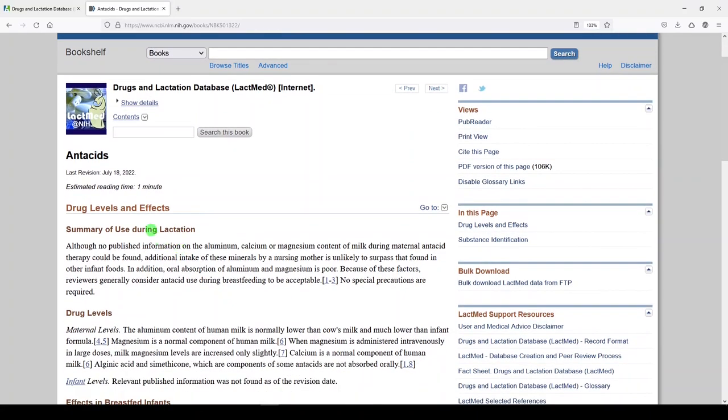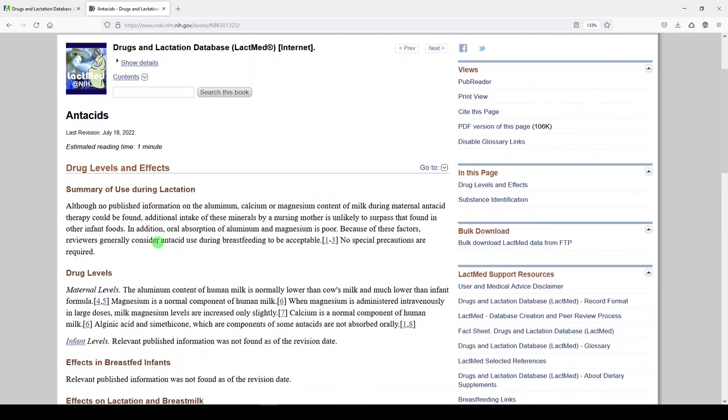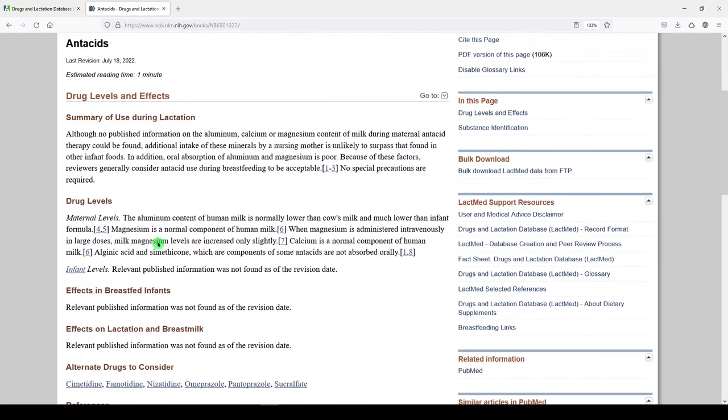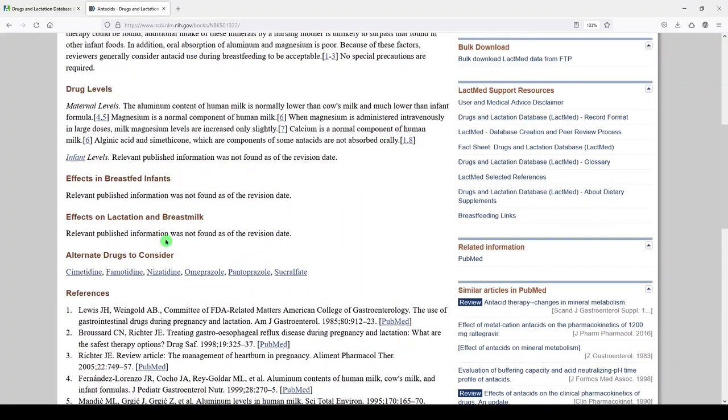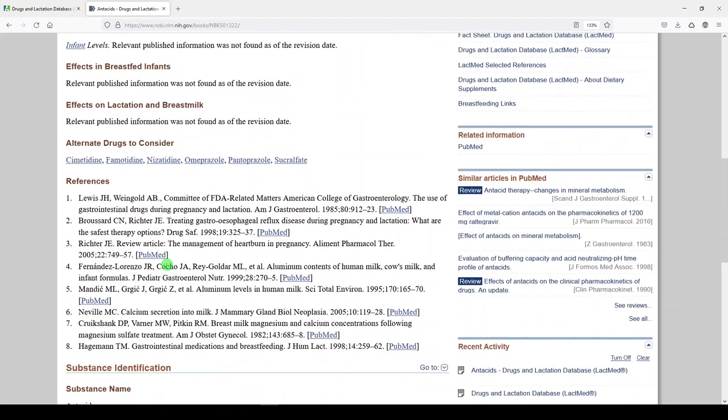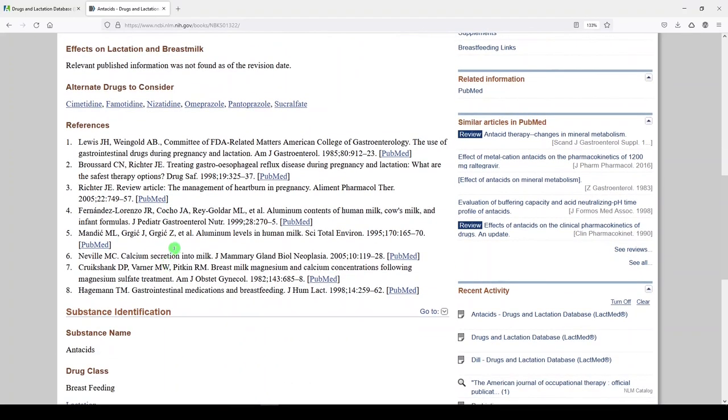Then it talks about the drug levels and effects for antacids in lactating people. Summary of use during lactation. Drug levels. Effects in breastfed infants. Effects on lactation in breast milk. And alternative drugs to consider. It gives you references to back up this literature.